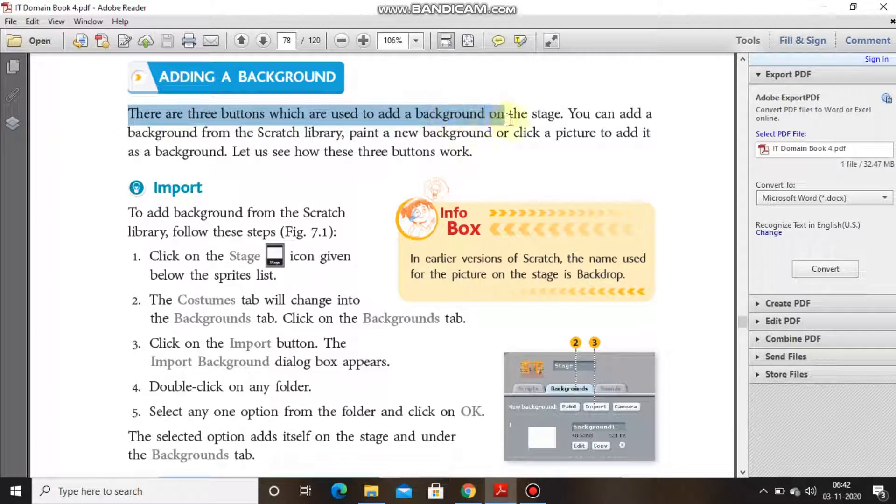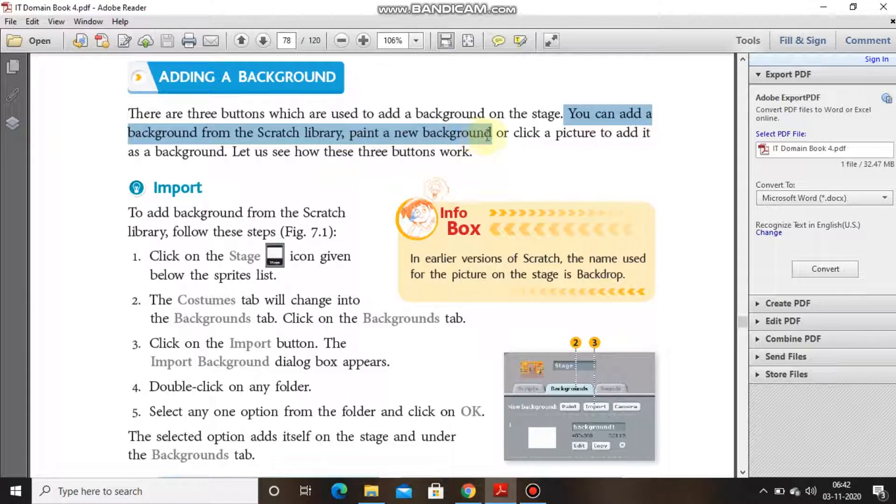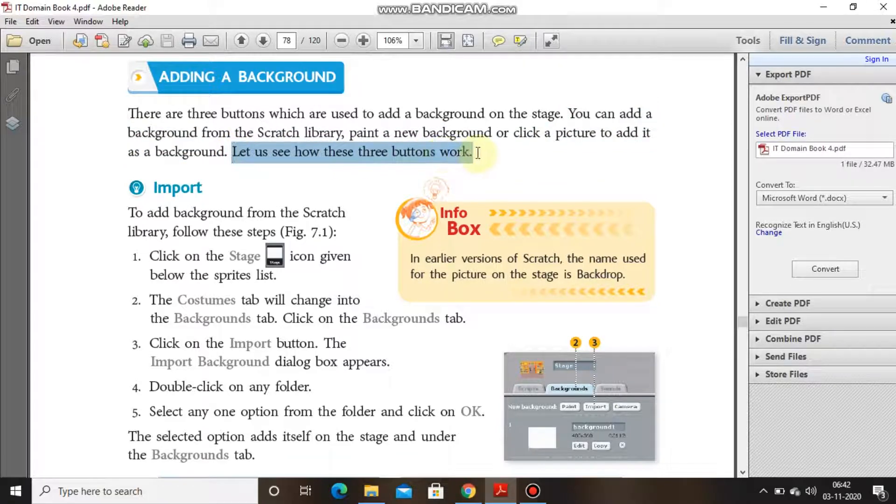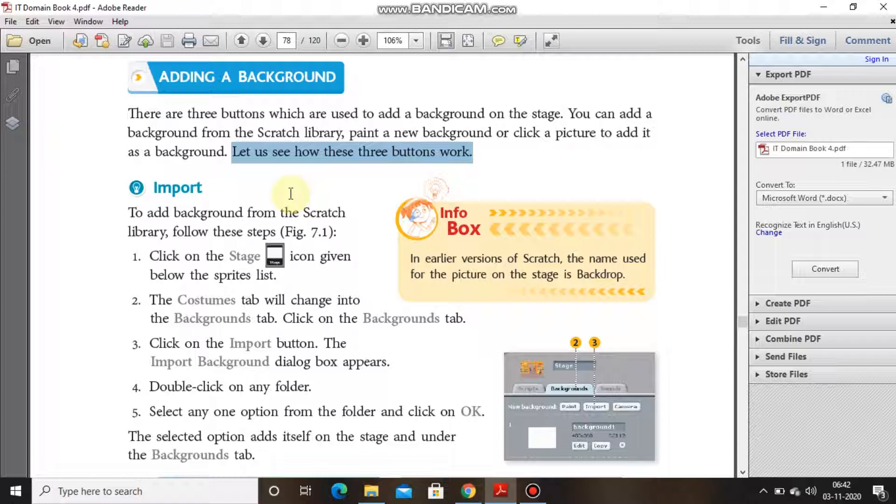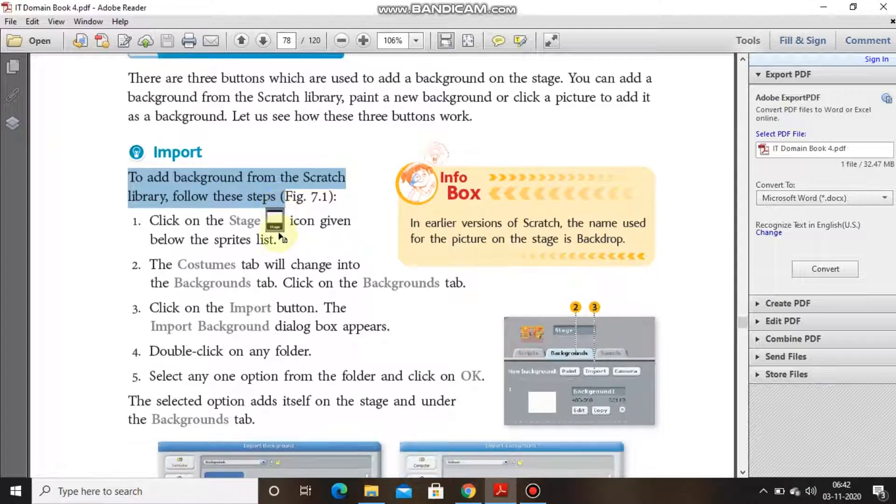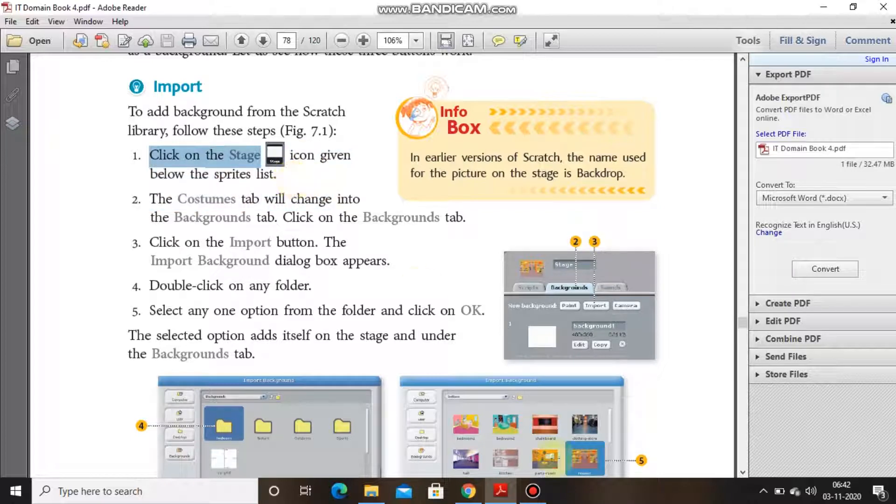How we can do this? There are three buttons which are used to add background on the stage. You can add a background from the Scratch library, you can paint a new background, or you can click a picture to add it as a background. Let us see how these three buttons work. To import, to add background from the Scratch library, follow the steps: click on the stage icon given below the sprite list.